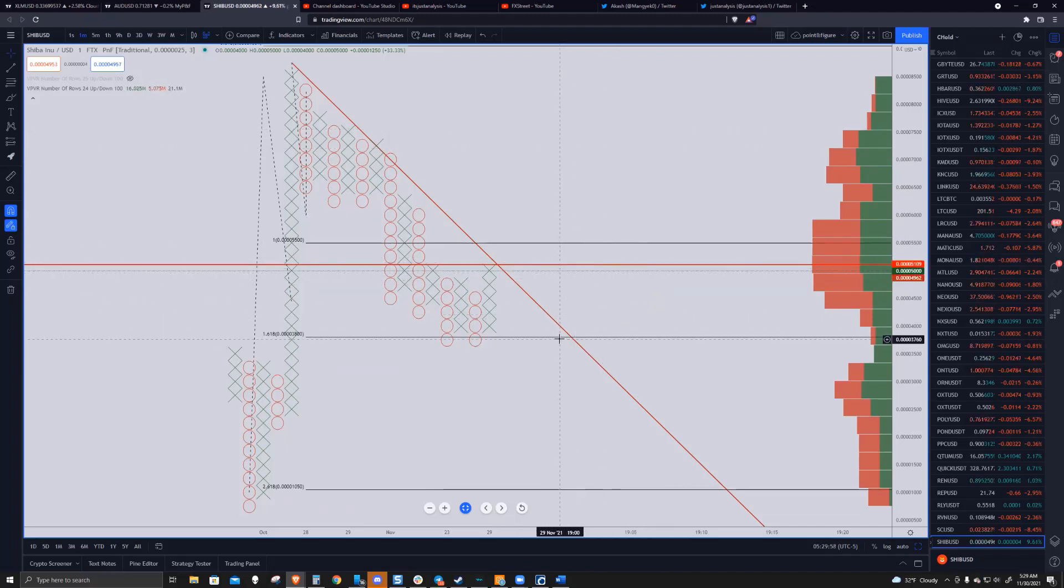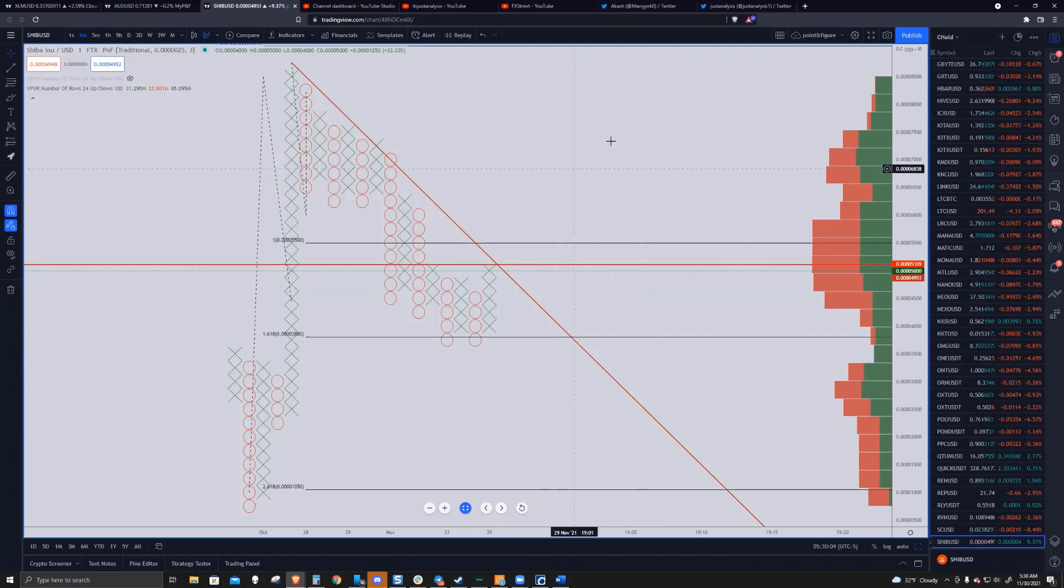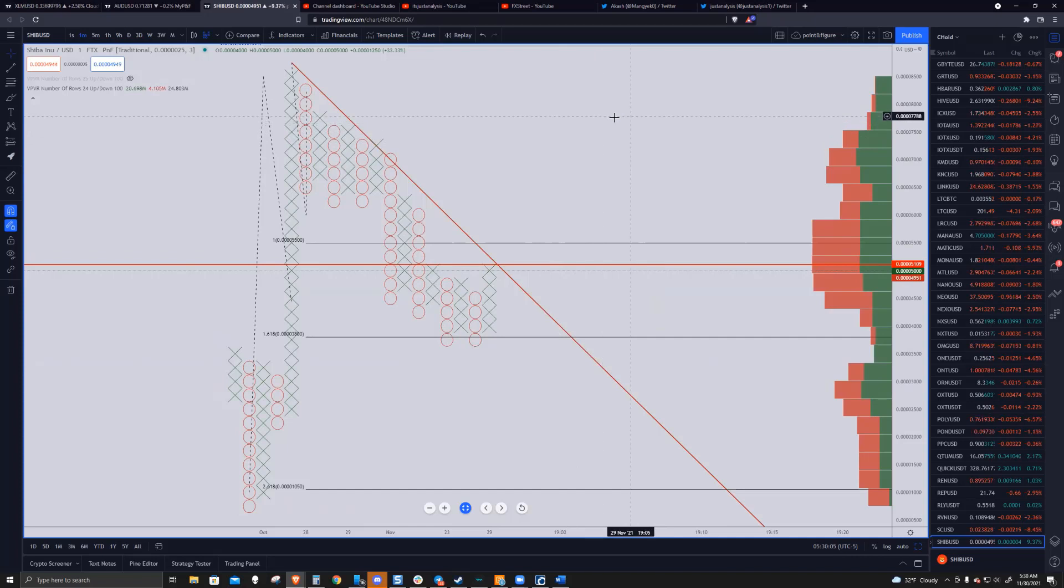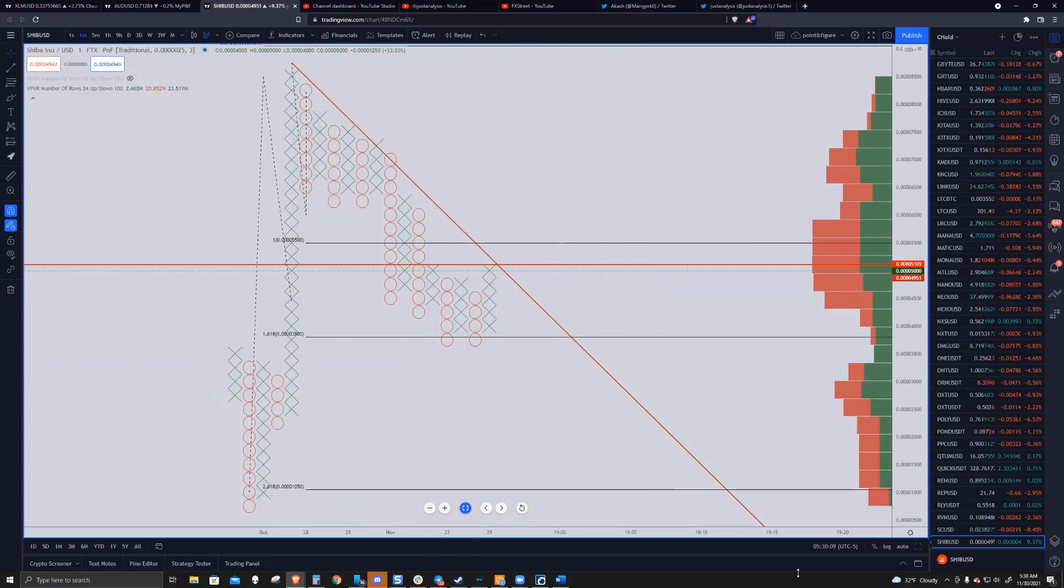I'd say downside risk is still limited to the 3,000 to 3,500 level. And then the top side is limited to that $7,500 level. That's what I see for Shiba. I don't know what you see, Akash.